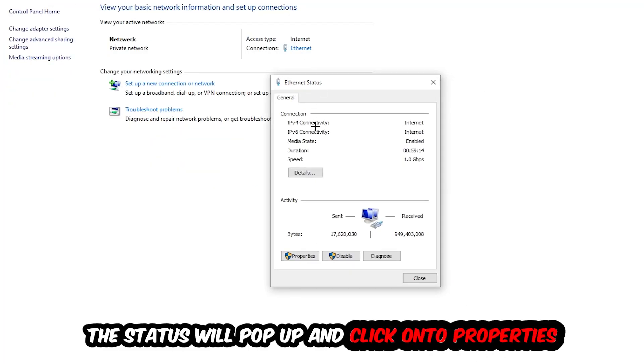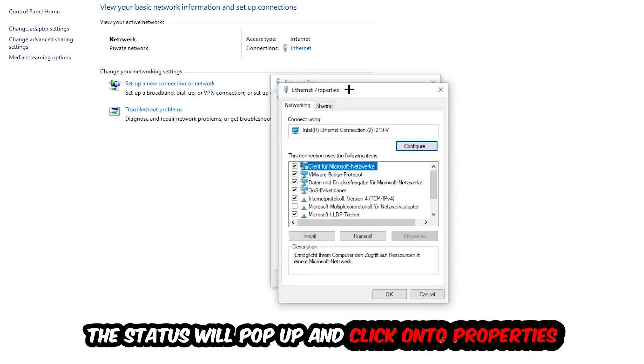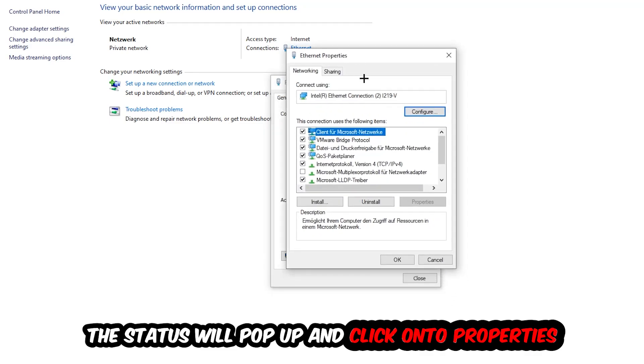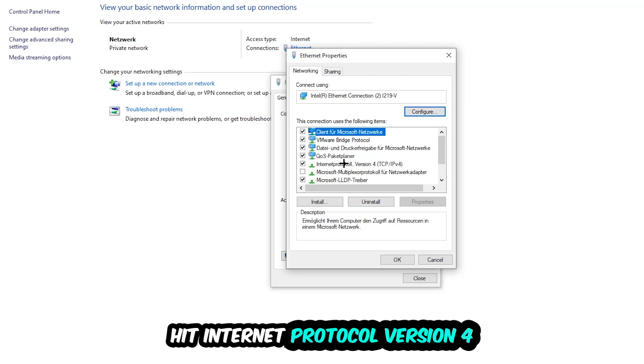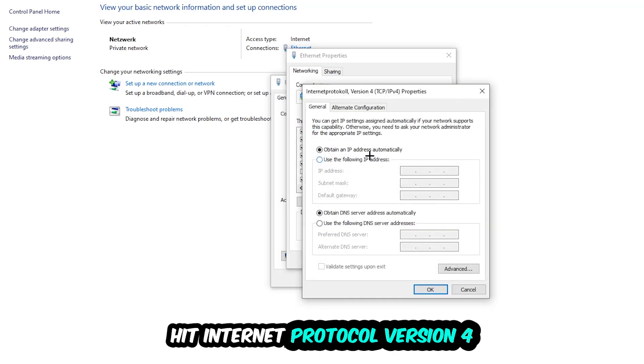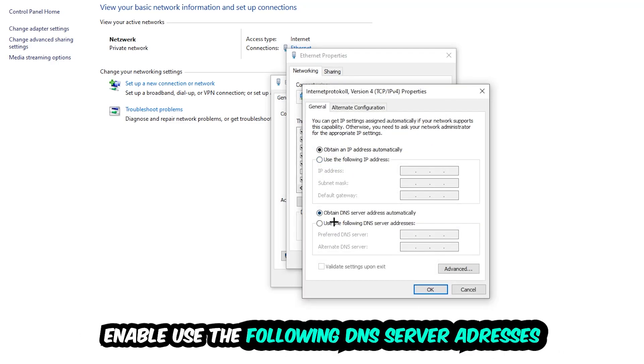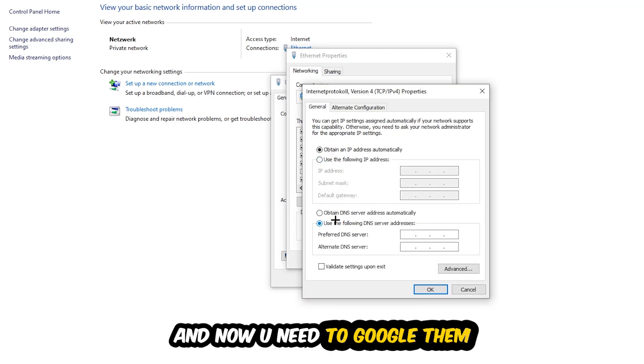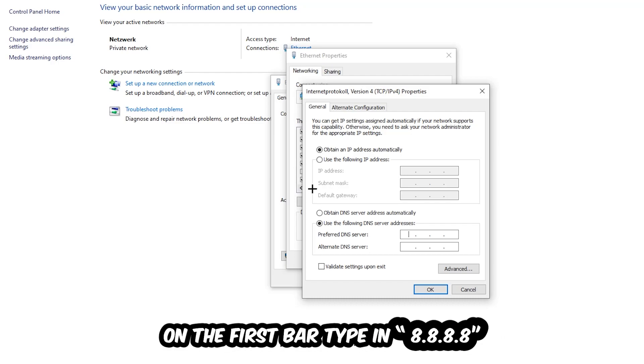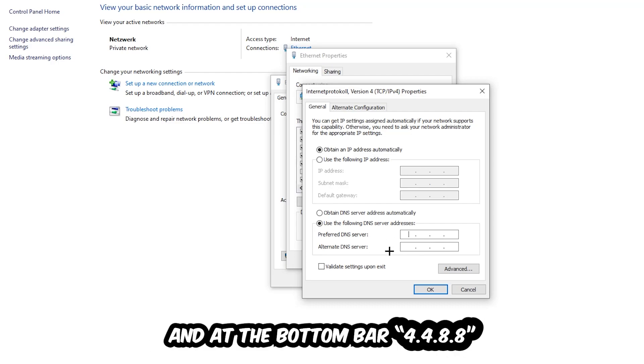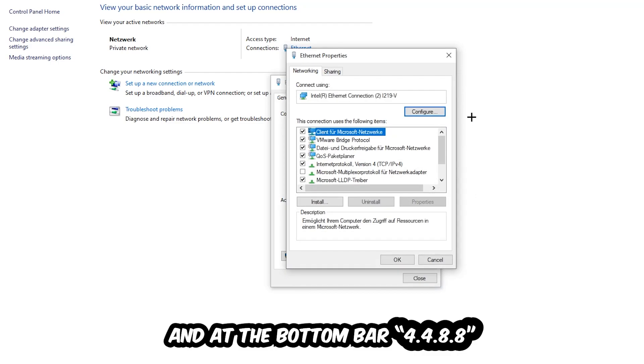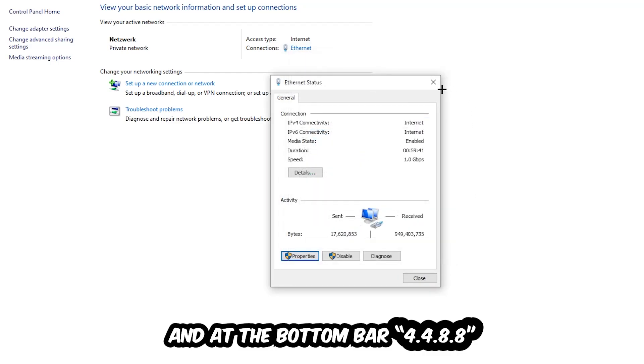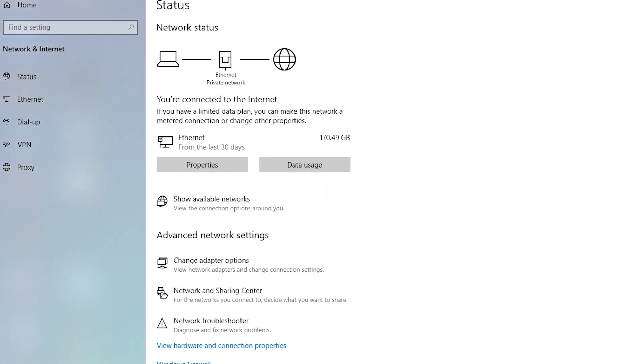The Ethernet or Internet status will pop up. Click Properties. You can only do that by being an administrator. Hit Internet Protocol Version 4. Enable use the following DNS server addresses. You can Google them: 8.8.8.8 at the top and 8.8.4.4 at the bottom, and hit OK and Apply. This will probably fix your issue.